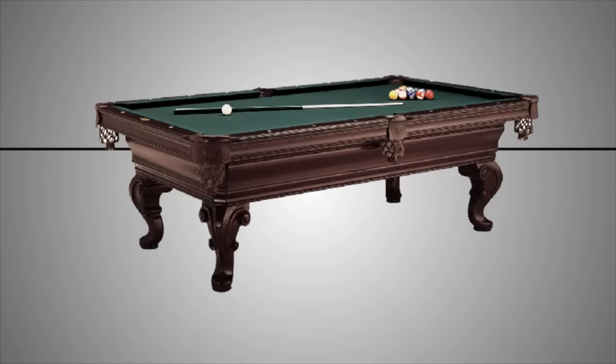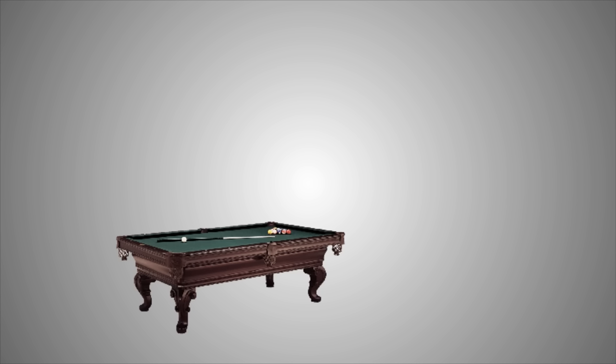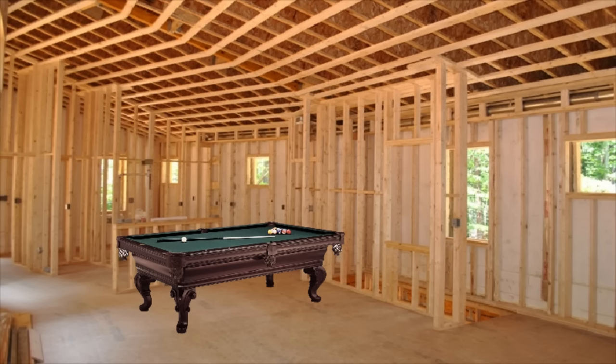Speaking of pool tables, I'll tell you right now, if you ever want a pool table in your house, get the pool table first and then build your fucking house around it. Believe me, it's easier that way.